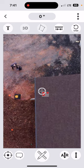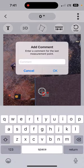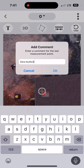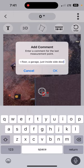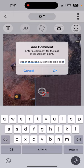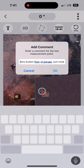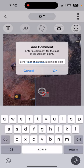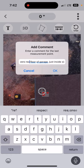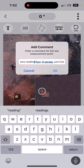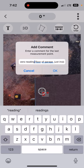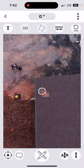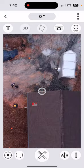Then I'm going to add a comment. Zero point, floor of garage, just inside side door.